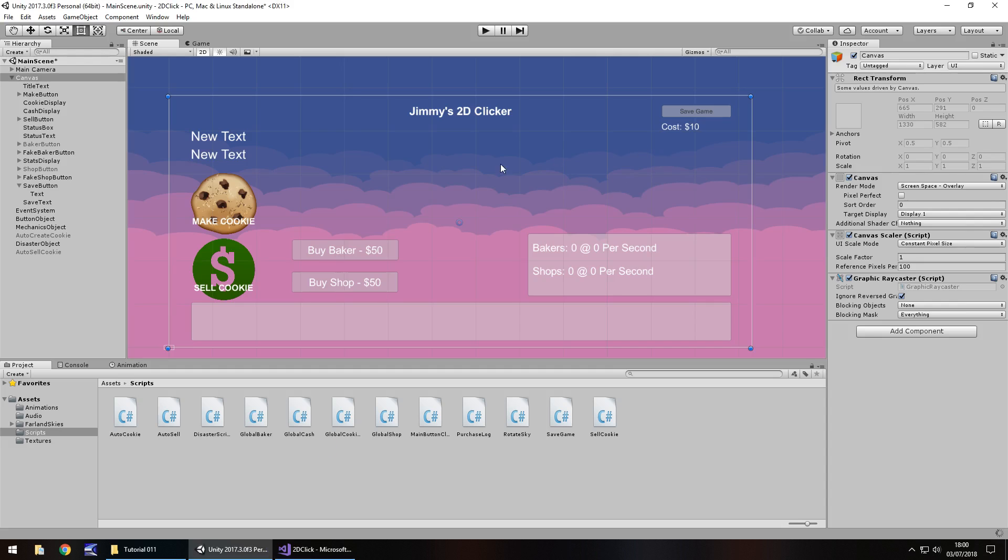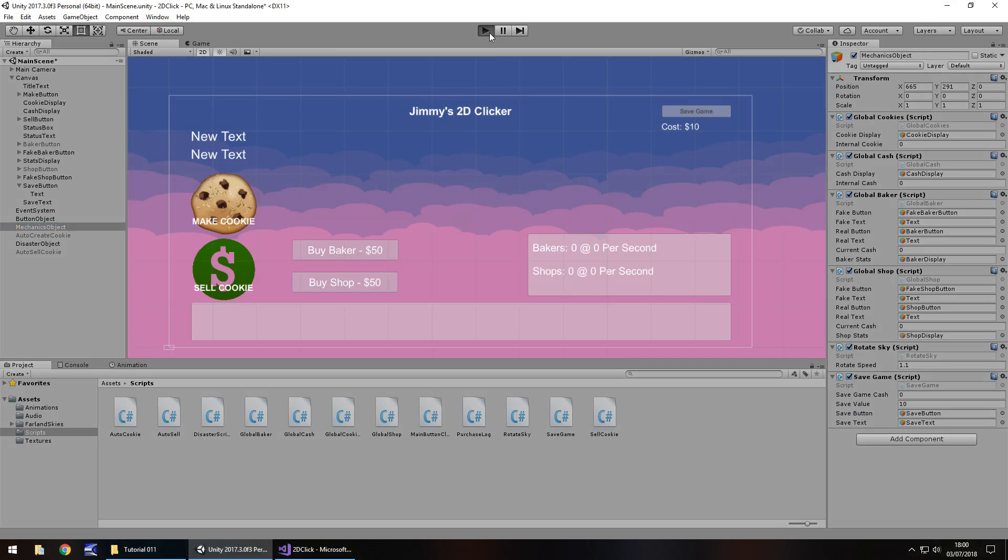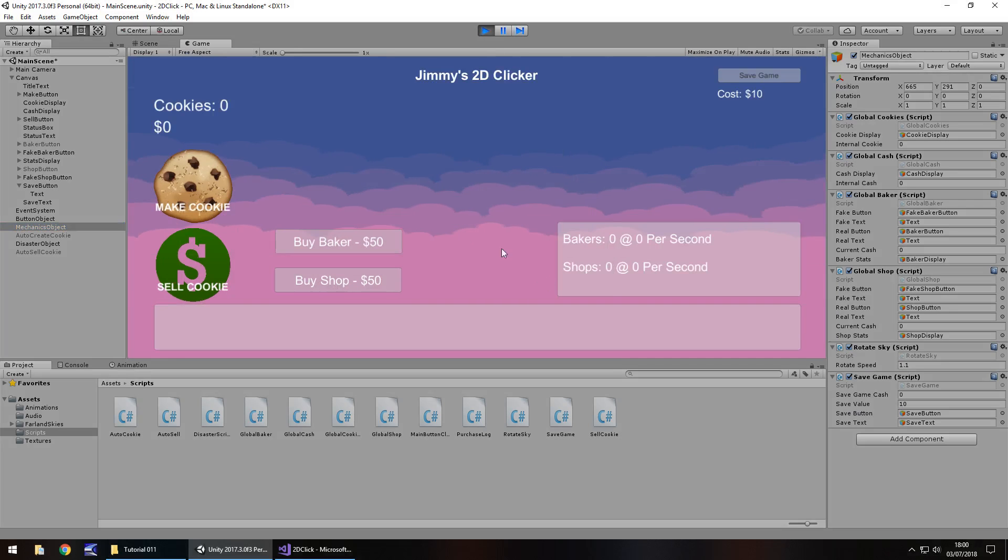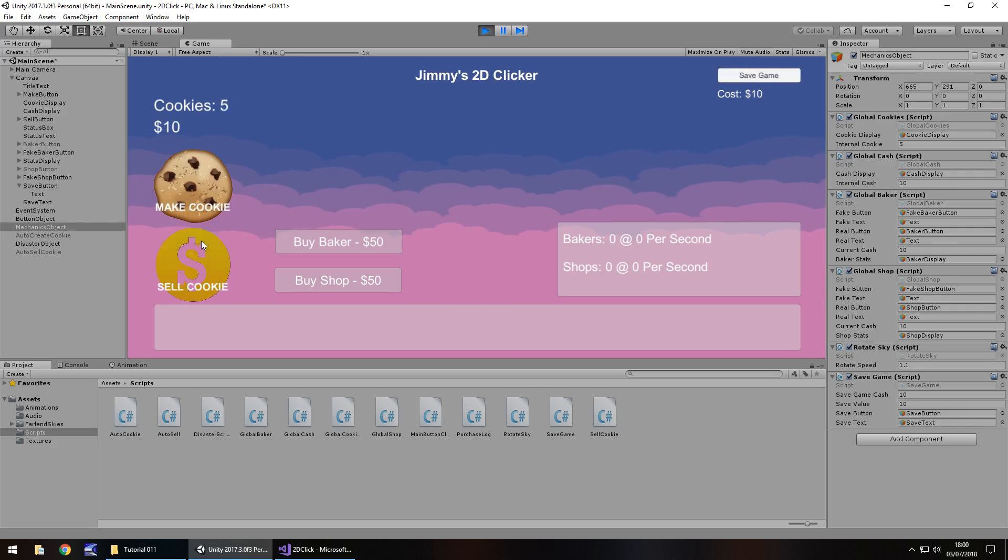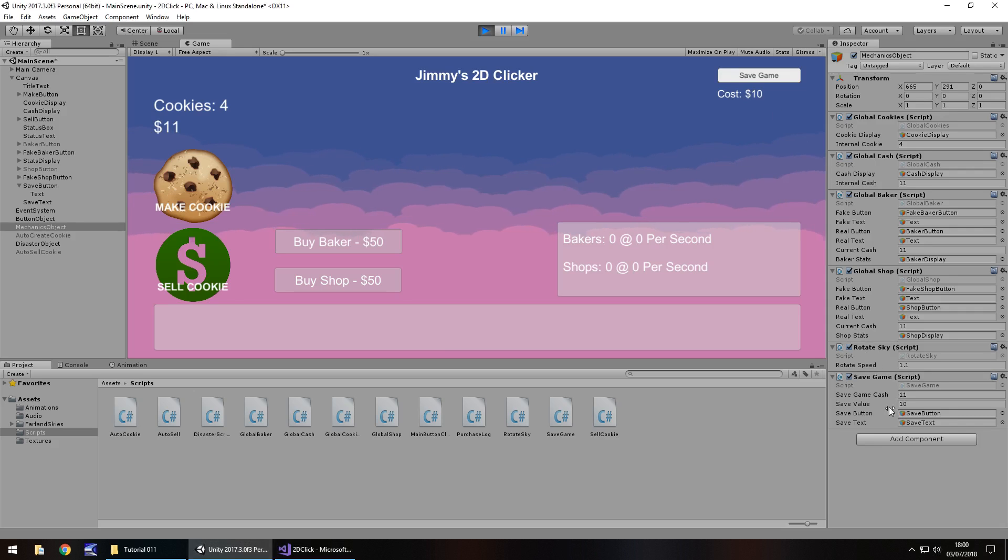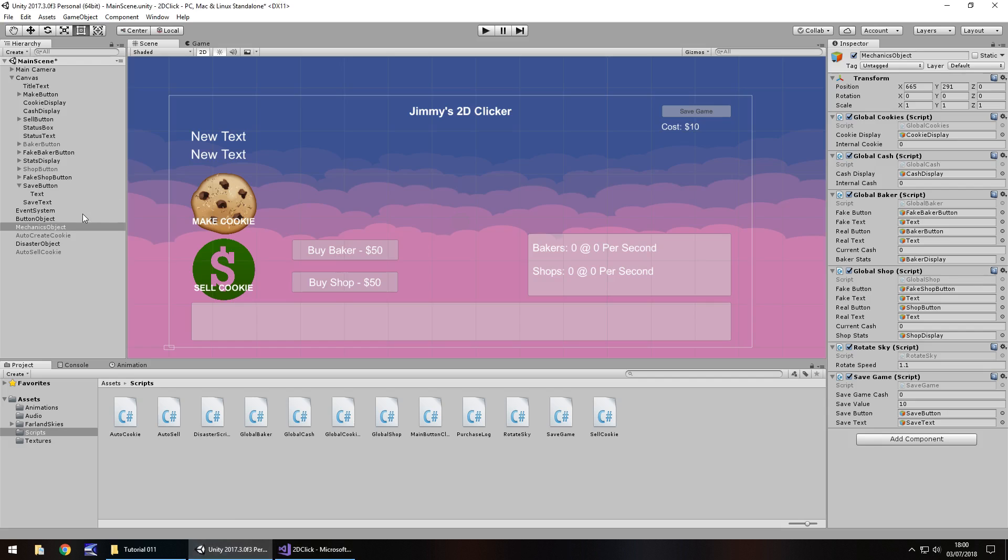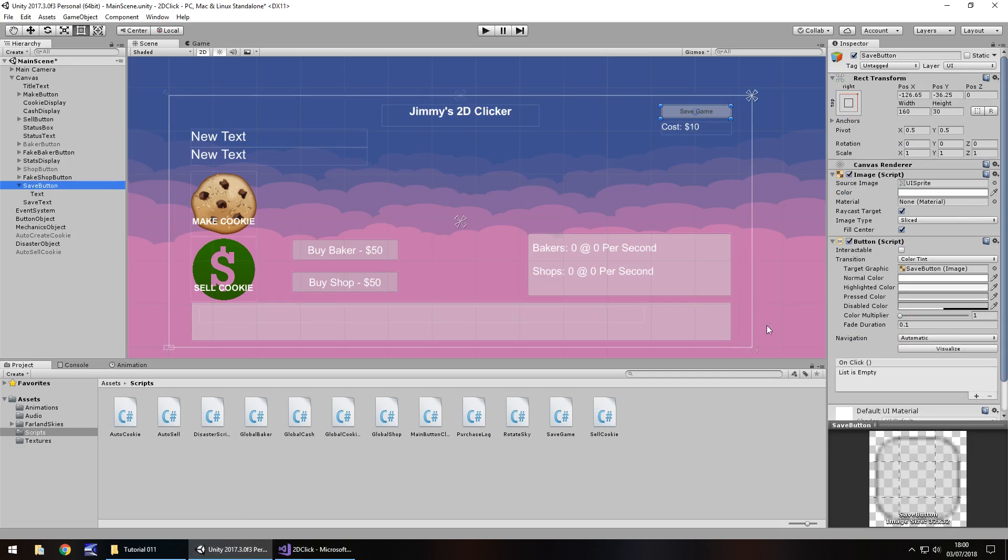So, at this point, when we press play, in fact, do we need to set any more variables? I don't think we do. So we can see save value is currently set as 10 there. So let's press play. And you can still see the process of what we're doing here. So, let's go to our save button. Click on plus. Let's drag and drop our mechanics object onto there. Click no function. Go down to save game, and save the game.